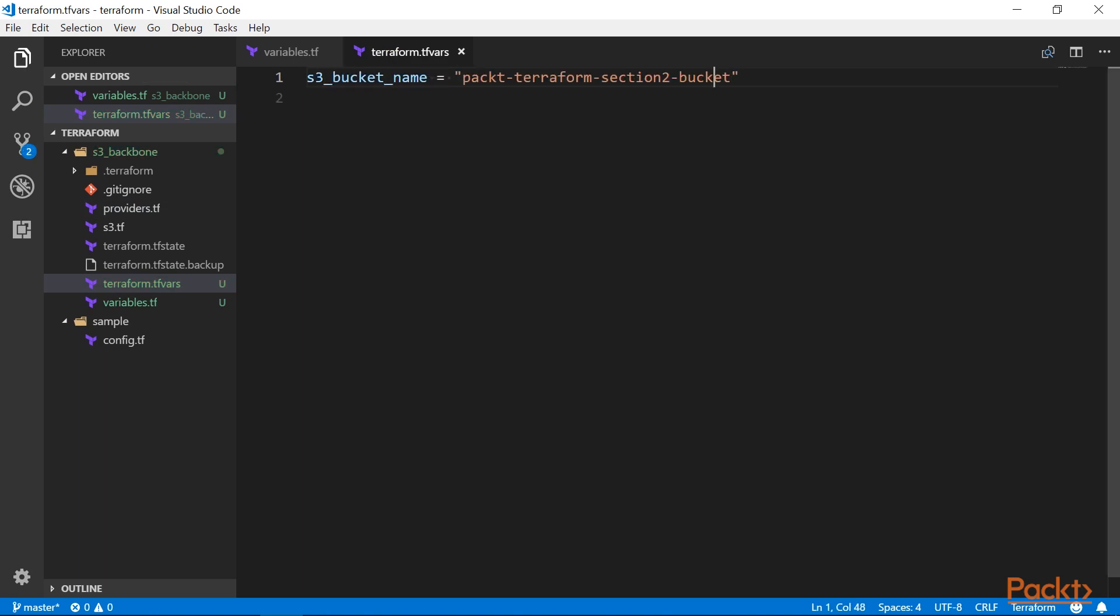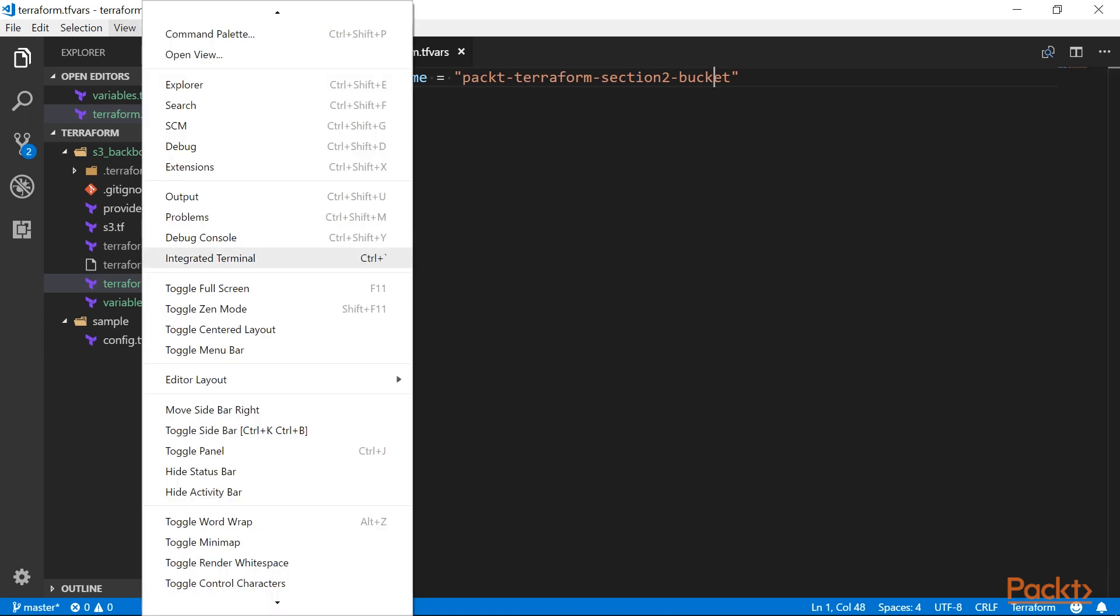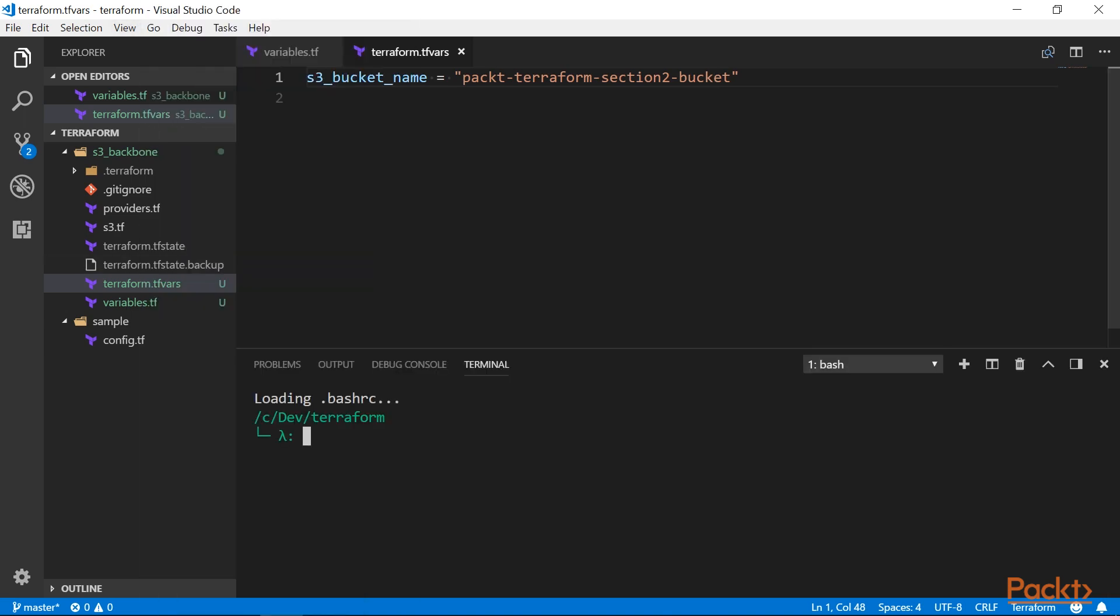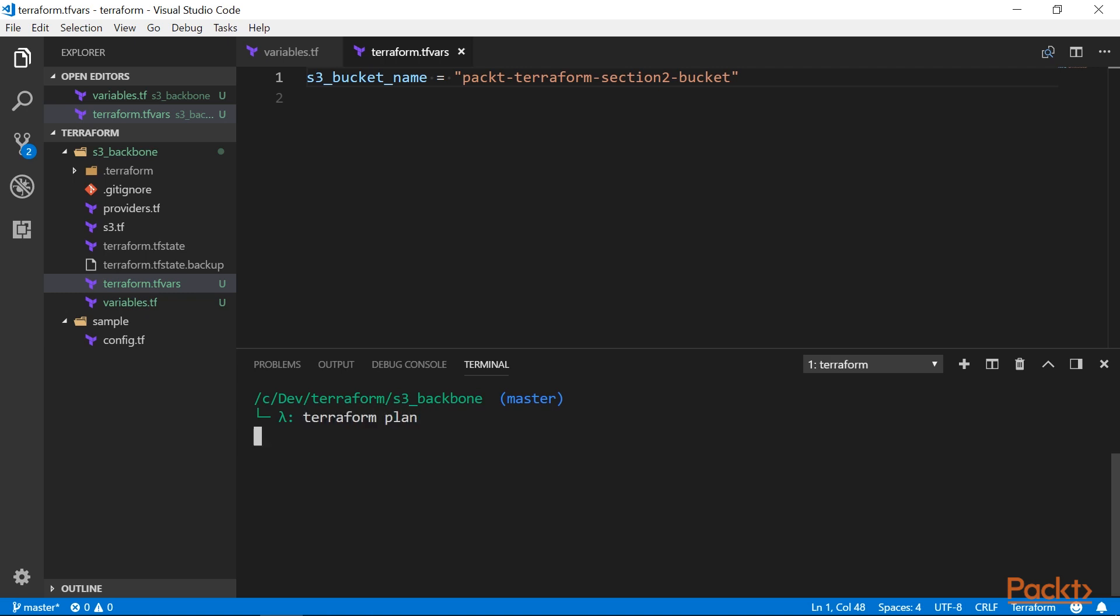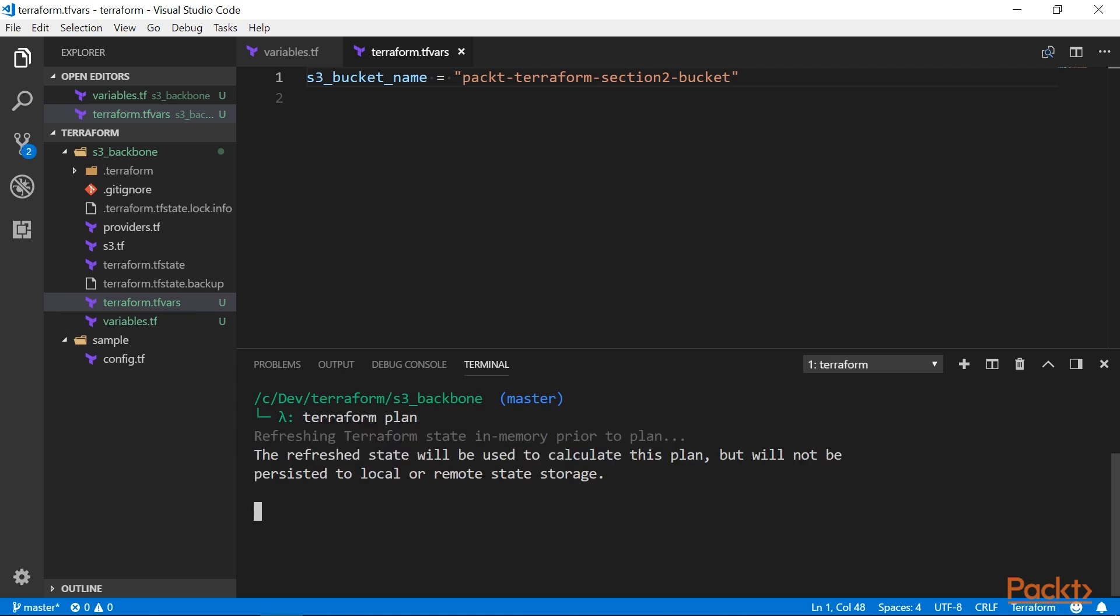Now let me open up the integrated terminal to get a fresh session. If I run Terraform plan now, I am no longer prompted for this value, as Terraform has loaded this file automatically.